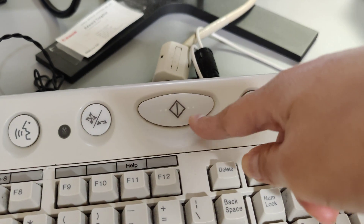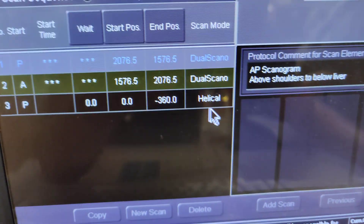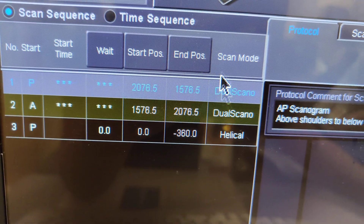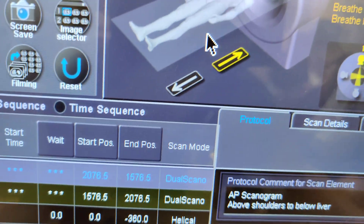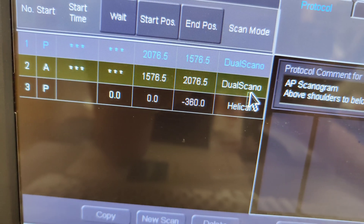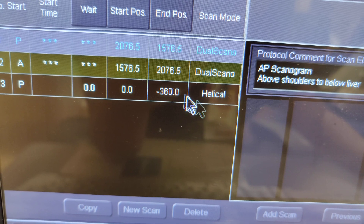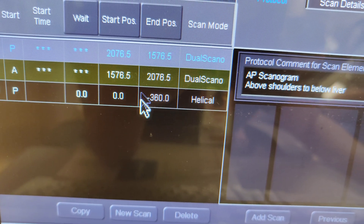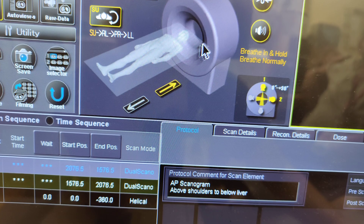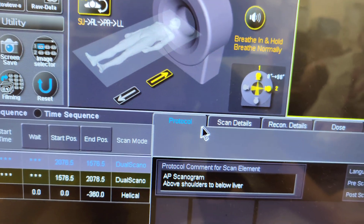Your next scan type is the helical. It'll pause so you can set up with your scout, and then it's a helical scan — meaning a spiral scan. It'll just continuously and slowly move in with a pitch, spiraling through the anatomy.